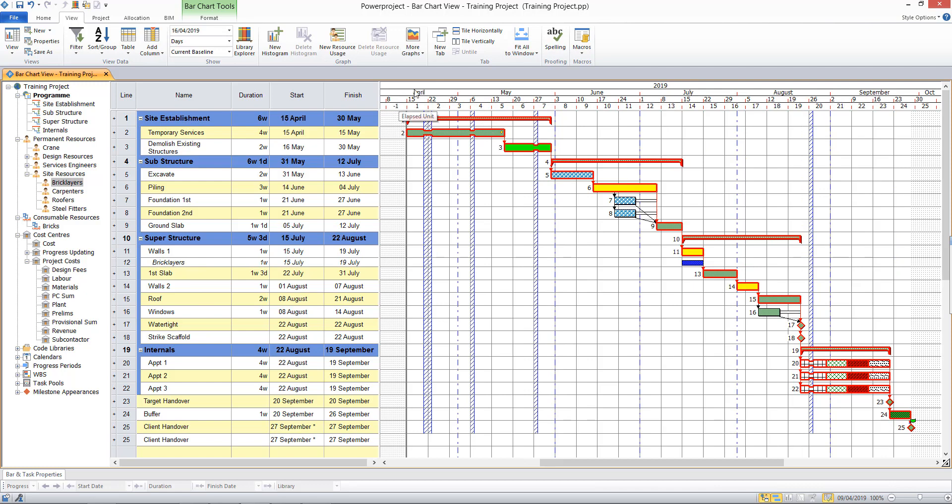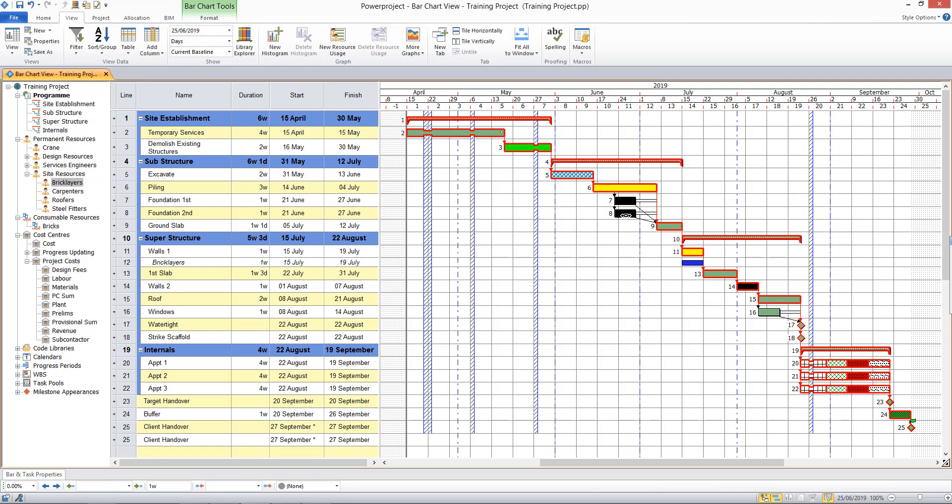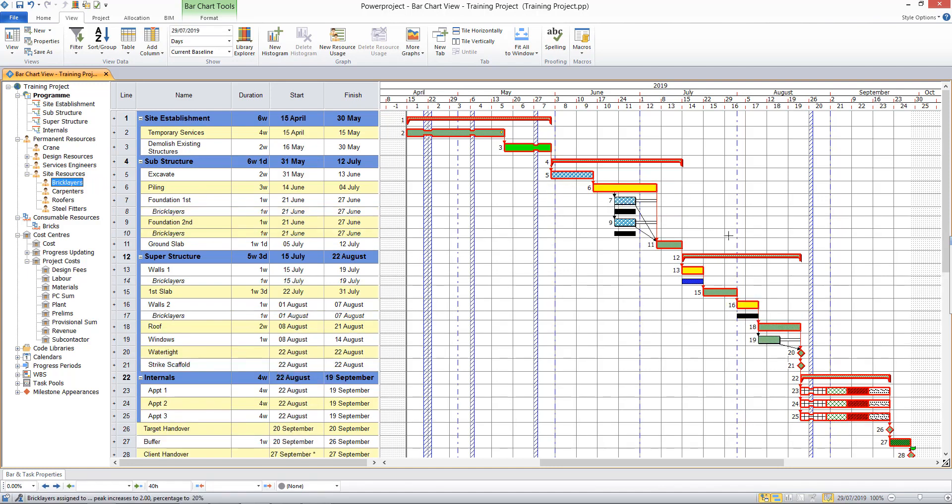Now I can repeat that to assign brick layers to the other tasks in my project. So let me select the walls task there and maybe foundations here, and I can drag and drop to do a multiple allocation to all of those activities.